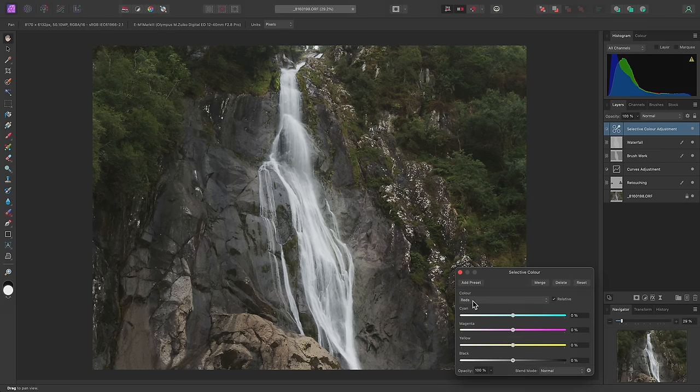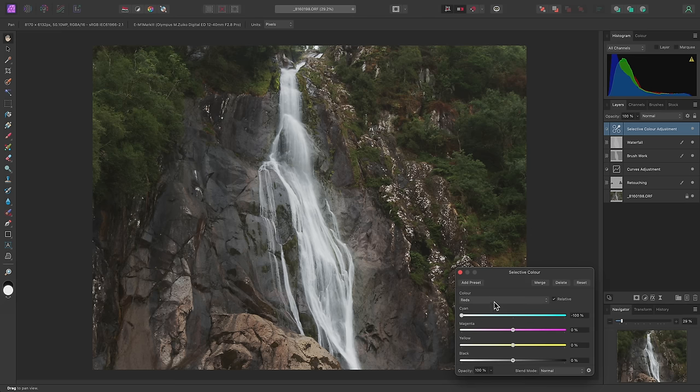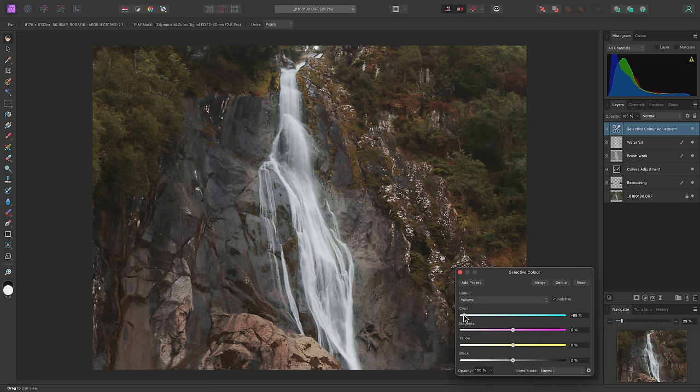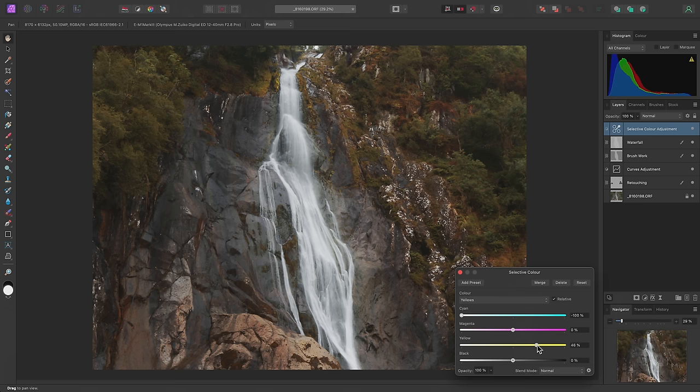On the dialog, I'm currently targeting the reds. I'll bring the cyan slider down, then change the dropdown to yellows. And here I'll bring cyan all the way down, then increase the yellow slider. And this begins to lend a more autumnal feel to the image.